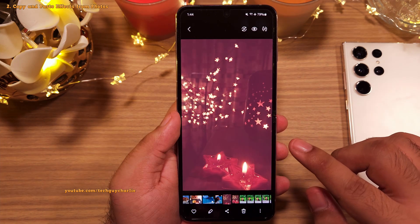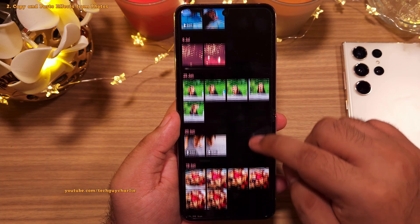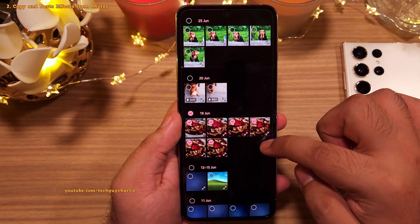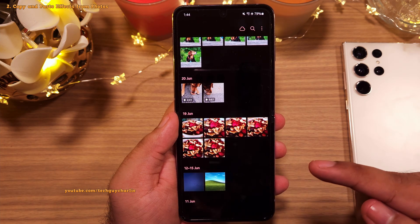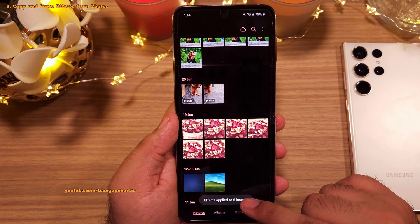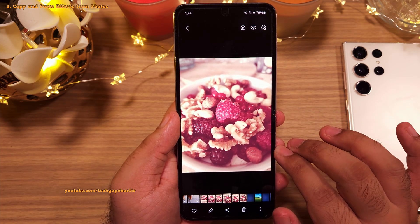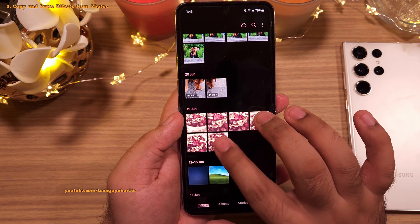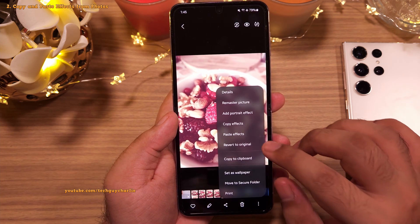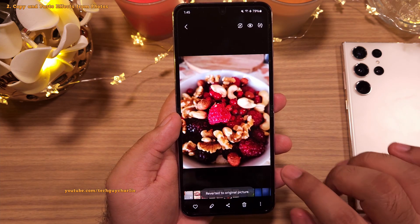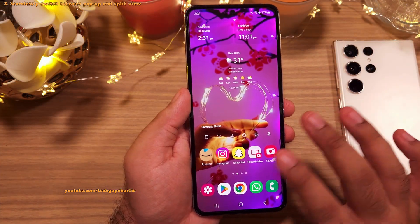This applies all previous changes — like brightness and filter — onto the new photo. You can also paste the copied effect onto multiple photos at once: select the photos, tap the three dots, and select 'Paste Effect.' If you don't like the changes, open the photo, tap the three dots, and select 'Revert to Original' to restore it.